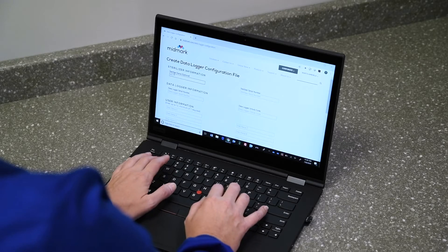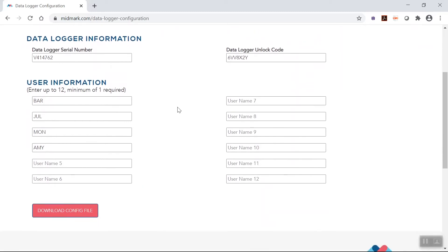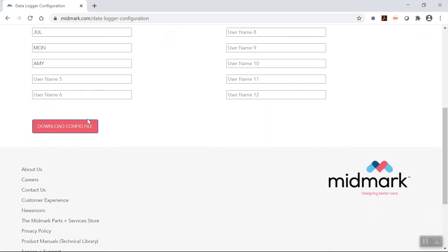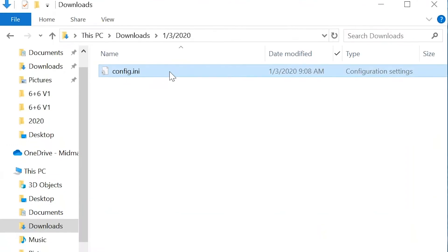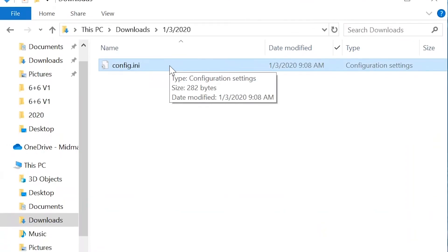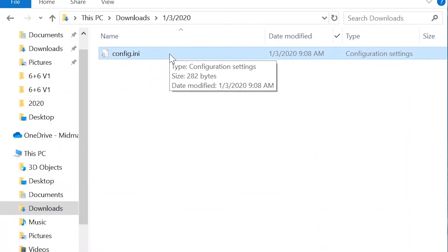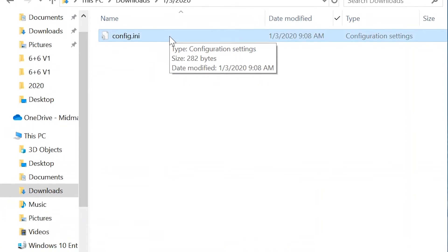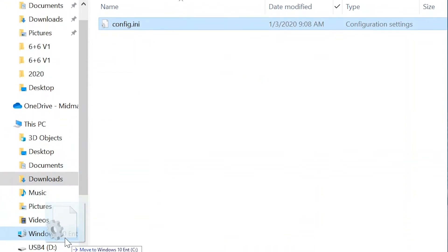Complete the form on the page. Once the form is completed, a file named config.ini will be downloaded onto the computer. Locate the file in the computer's downloads folder and save this file to the sterilizer data logger's USB device installed on the computer.